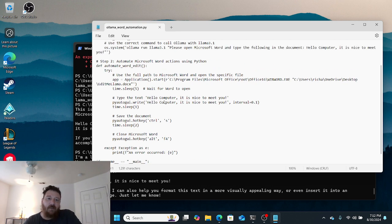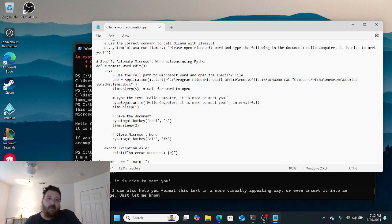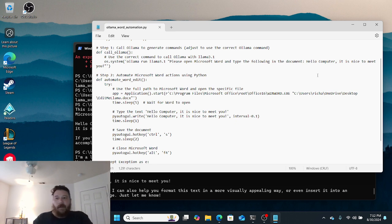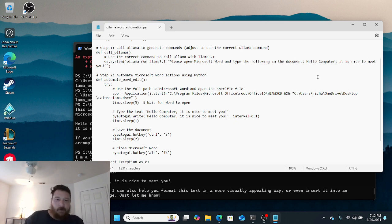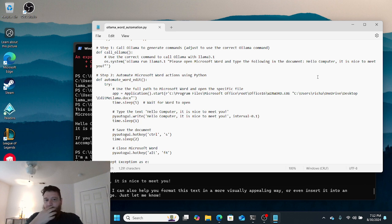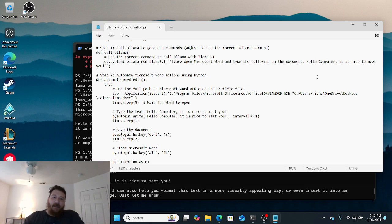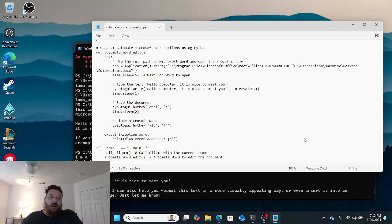This file is essentially loading Ollama and saying please open Microsoft Word and type the following in the document: 'hello computer, it's nice to meet you.' We're having it automate Word - automate the action for Word exactly that - and then save the document and close the document.